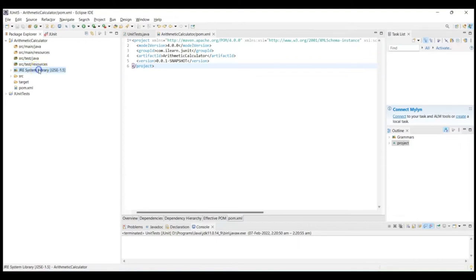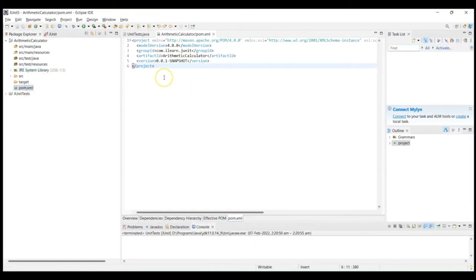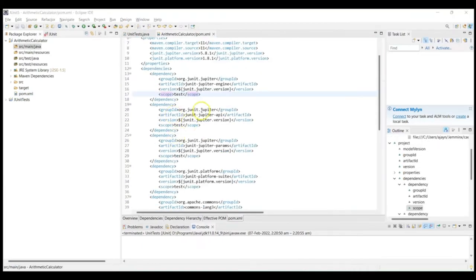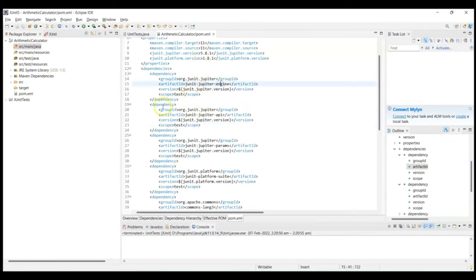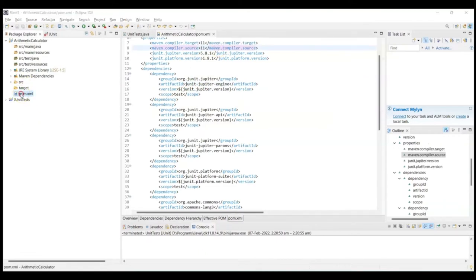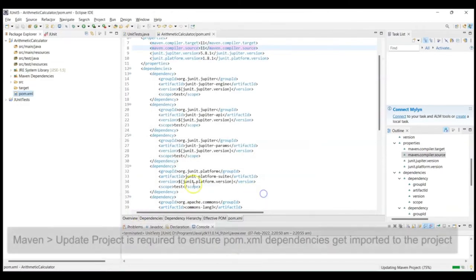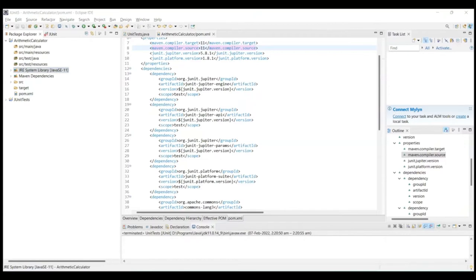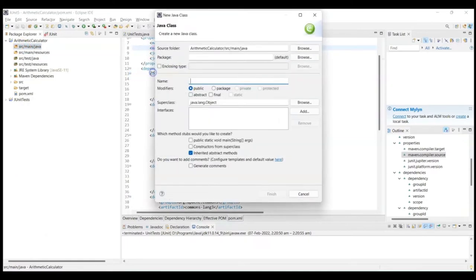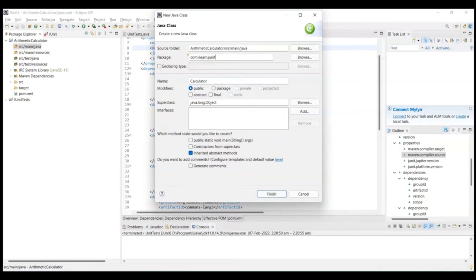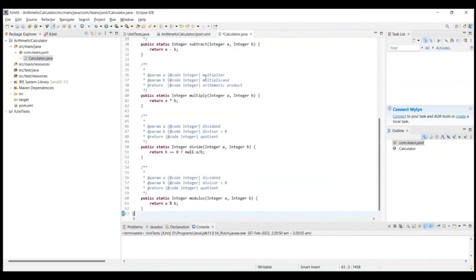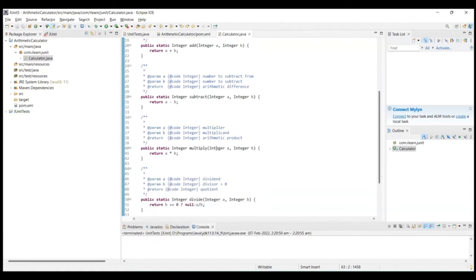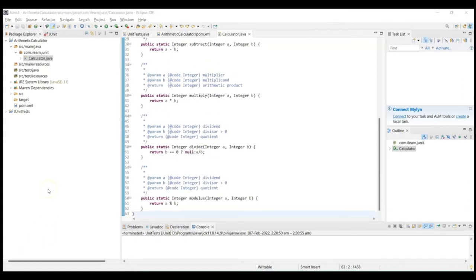Once the Maven process is complete, you see some folders already created for you by Maven. SRC Main Java is for the source code, SRC Test Java is for the test cases, and SRC Main Resources or SRC Test Resources are for any resource files your application might need. By default, Maven takes Java 5 as the default — in our case, we need Java 8 and above. Open the pom.xml file and add the details given in the resources section of this lecture. Essentially, we are asking Maven to add JUnit Jupiter libraries to the project and to update its Java version to 11.